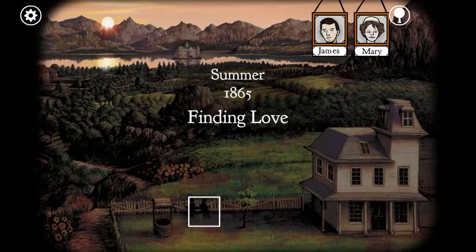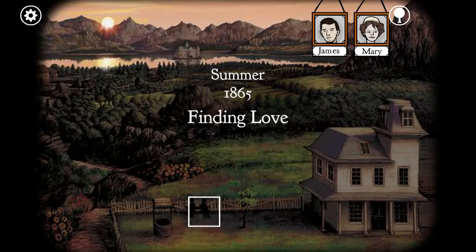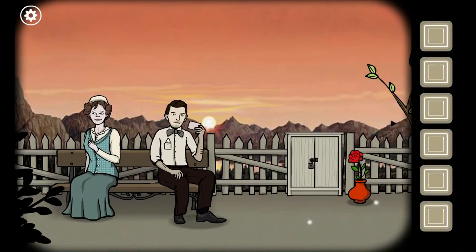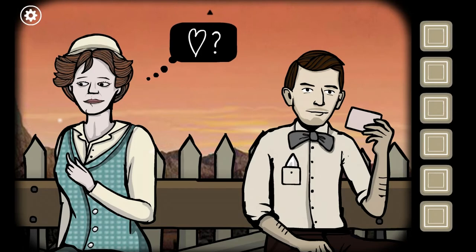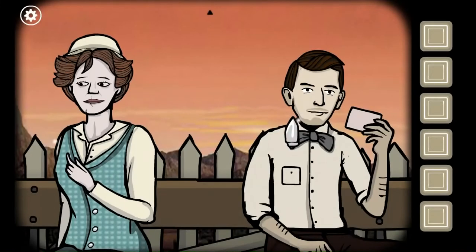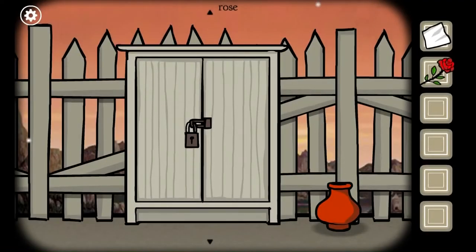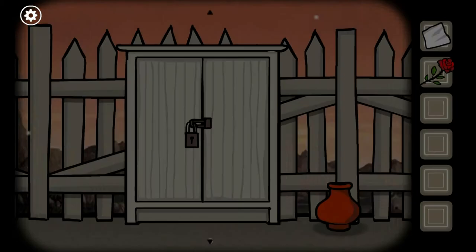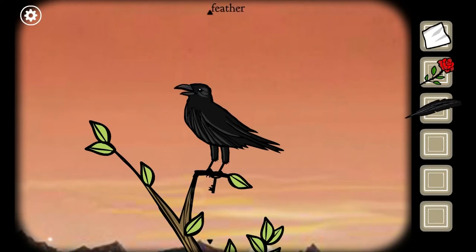Let's go this way. Summer 1865, finding love - there's more people. James and Mary. Oh, it's Mary! Look at him - there's an alarm. Does she love him? I don't know. There's a rose - we should probably give that to James. I don't have a key yet. And the tree's growing! And there's the crow! And a feather! And the key!